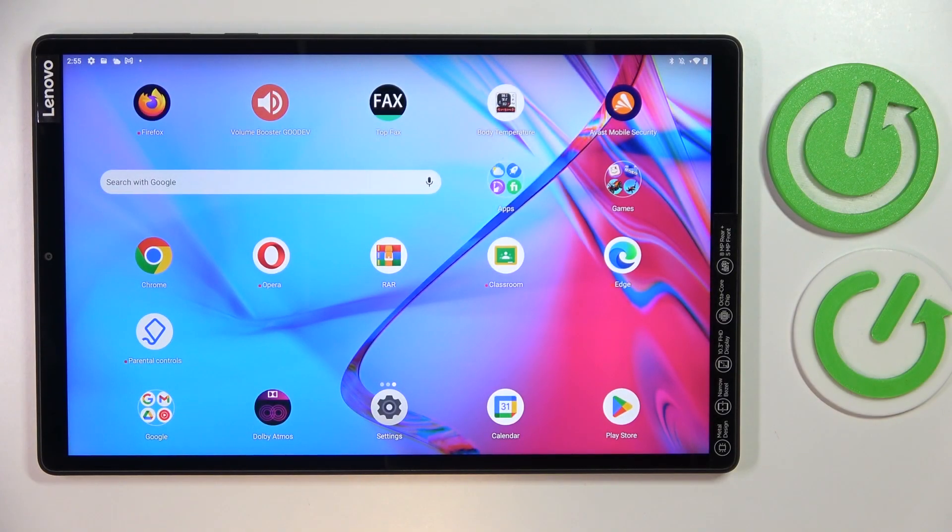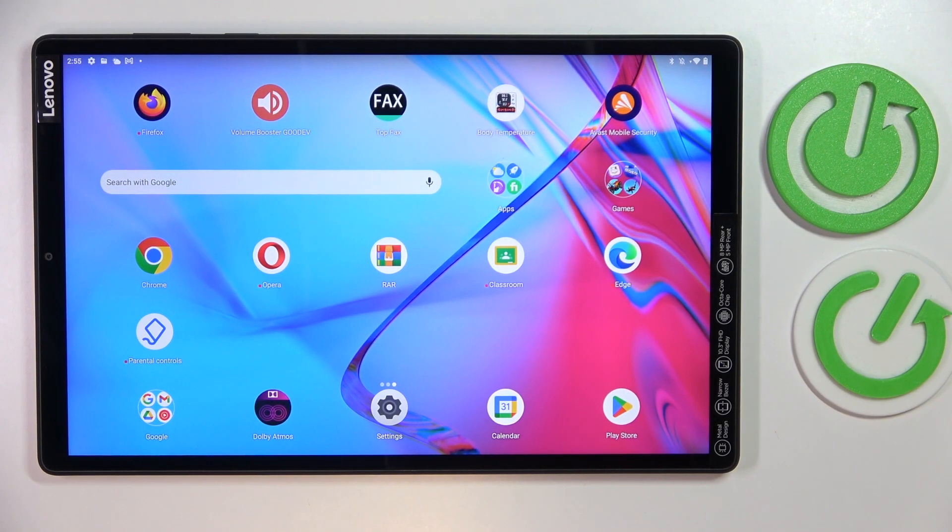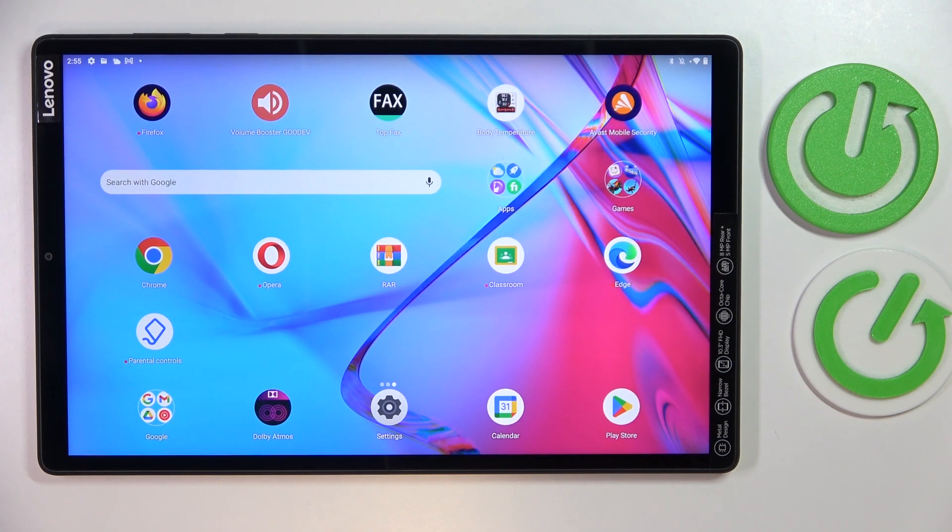Hello everybody, today in front of me I have the Lenovo Tab M10 Plus and in this video I would like to share the top five pro tips and features for this device.